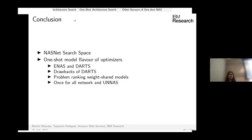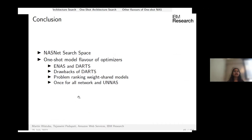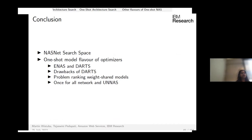This concludes the first part of the tutorial covering the NASNet search space, ENAS, DARTS and its pitfalls, ranking problems in one-shot algorithms, and other NAS flavors. The talk is now handed over to Martin.